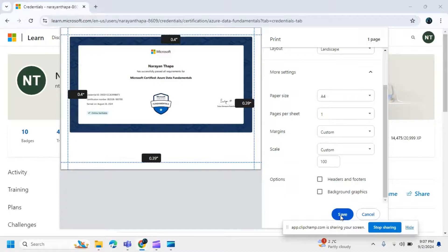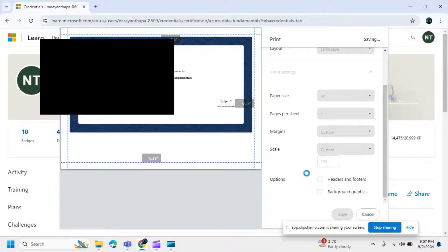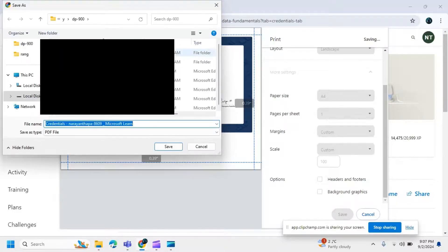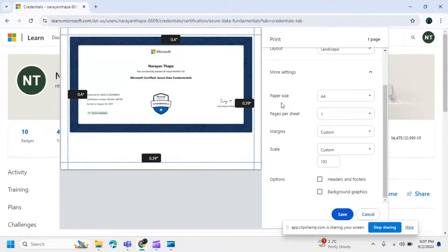After that, click on the save option. You can save the certificate to your disk or wherever you want to save it. Simply choose your destination folder.